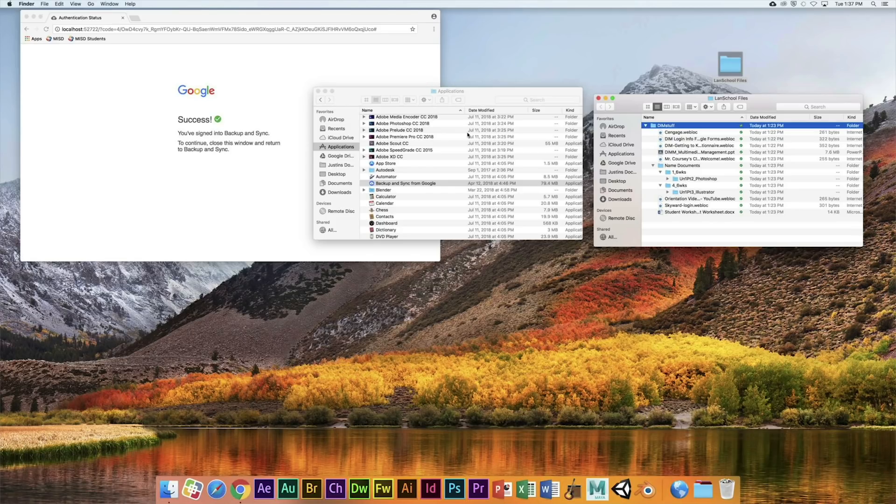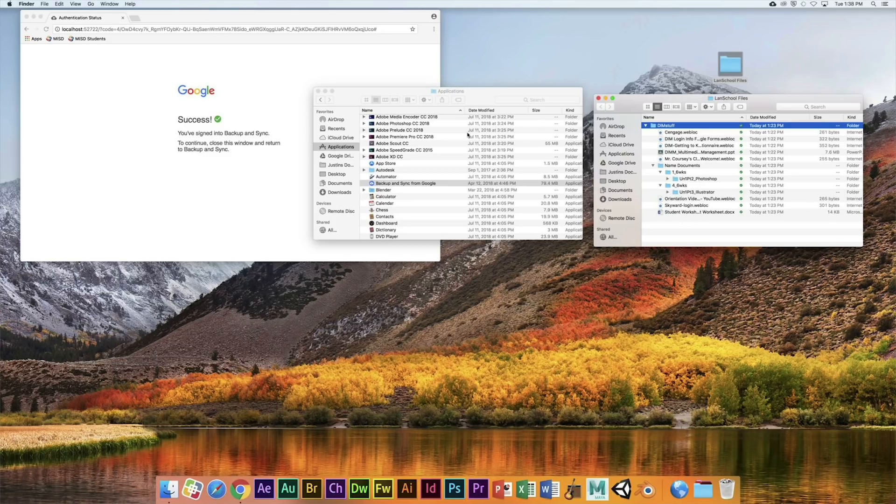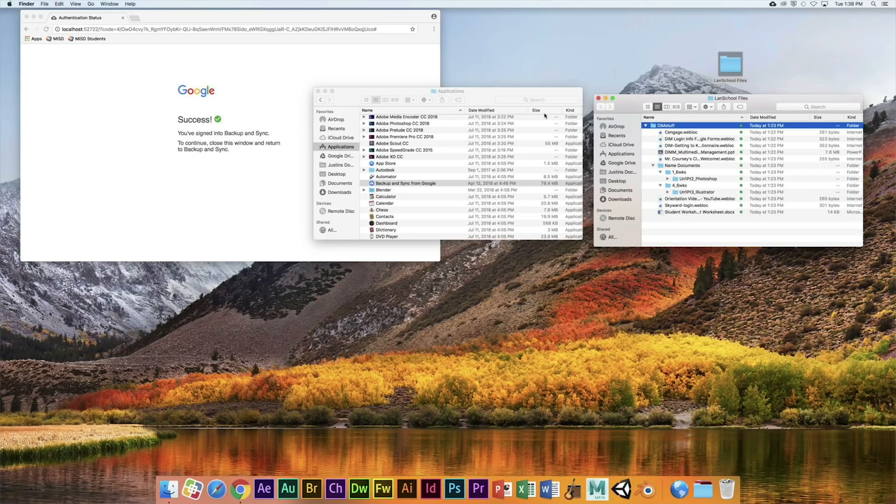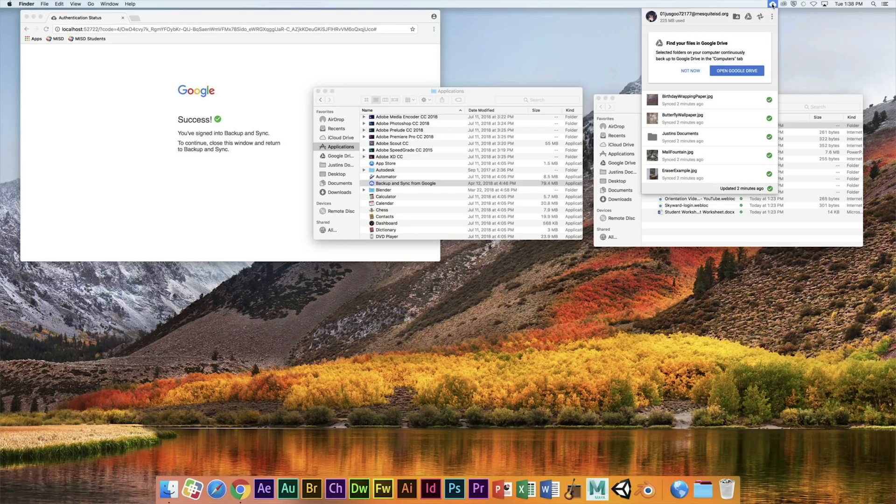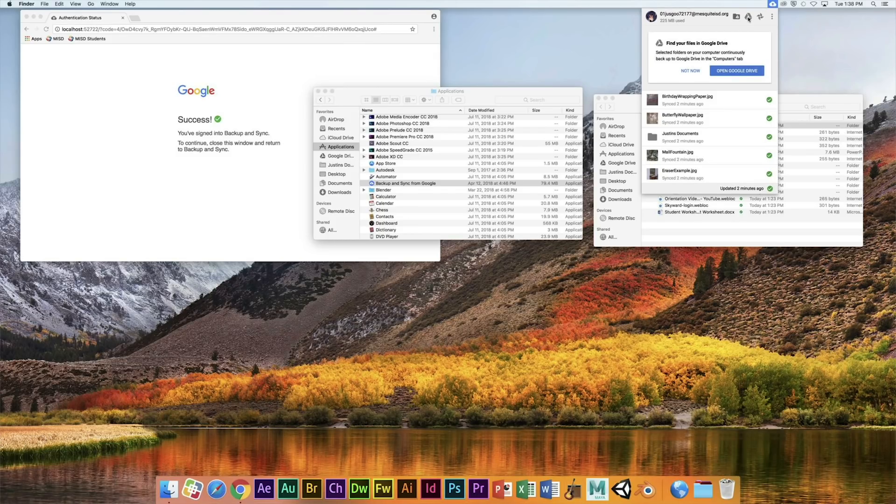In addition, to ensure that you always can find your work, be sure to follow the file saving guidelines that I have established for my classes. And Backup and Sync should start automatically when you log in each day.